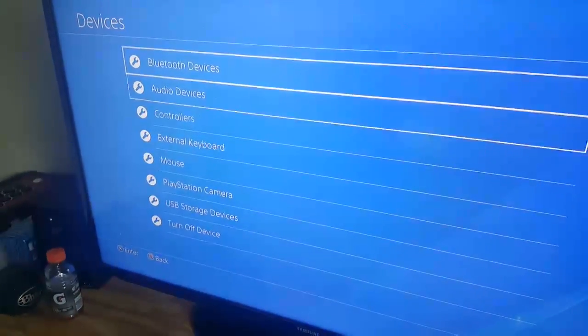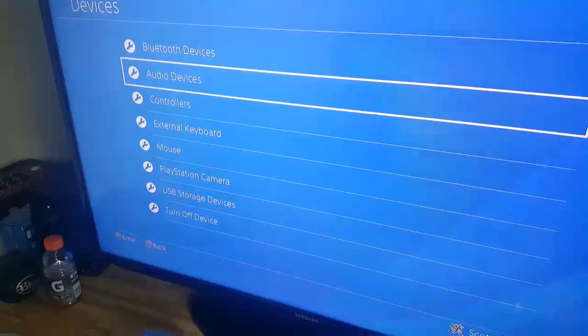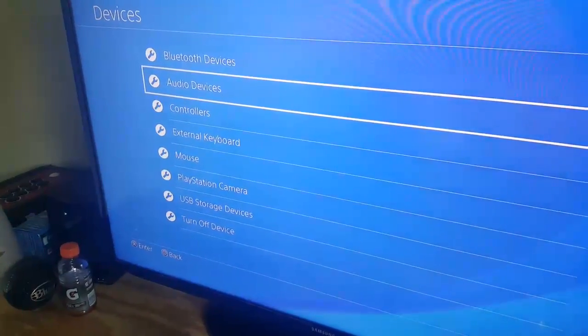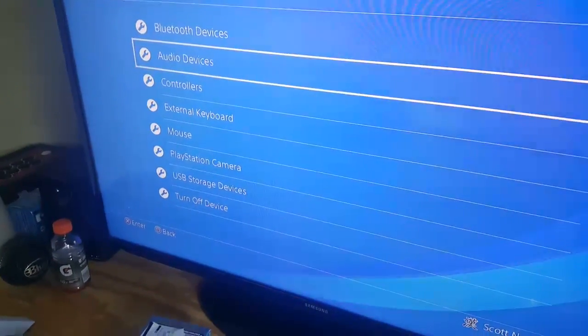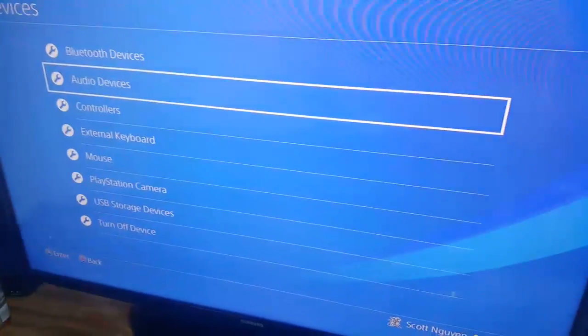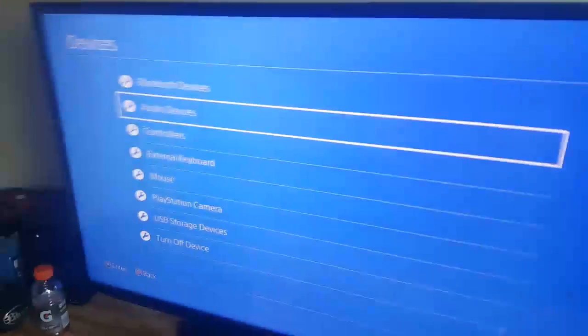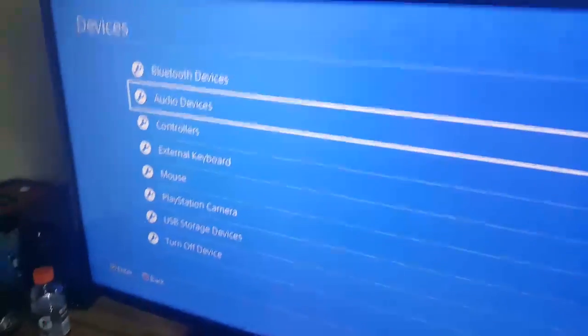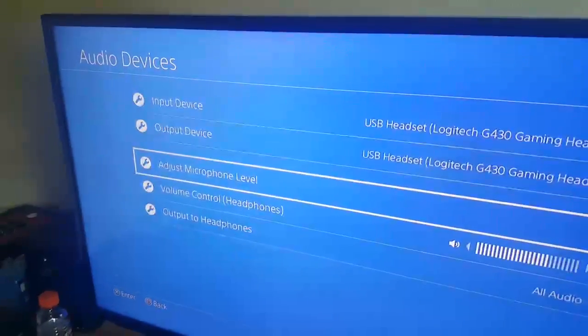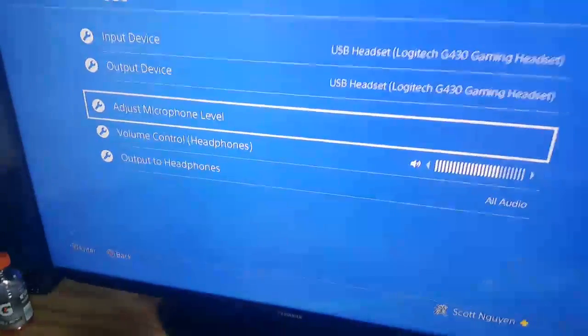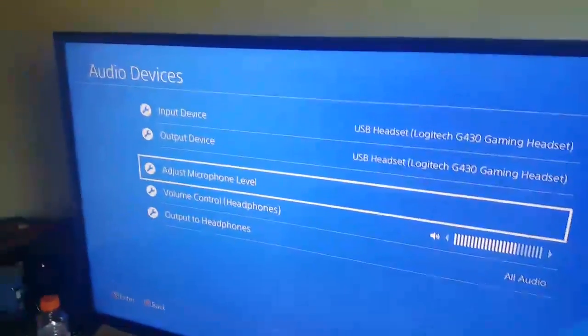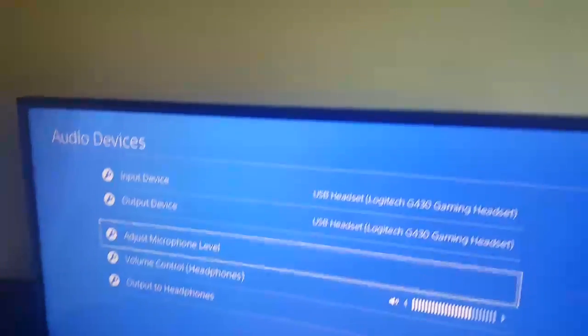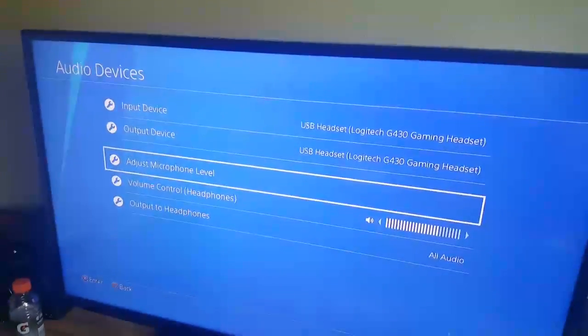And then, oh no, I'm going to sneeze. Oh man. Okay, I'm going to go to audio devices. Oh my gosh. Oh man. Alright, hold on. My friend is calling me.